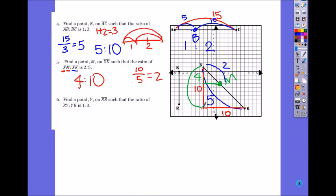You have to read the letters very carefully. This one we had to add the portions because it was portion to portion. Here, 2 was the portion but 5 was the whole thing — you don't add it.